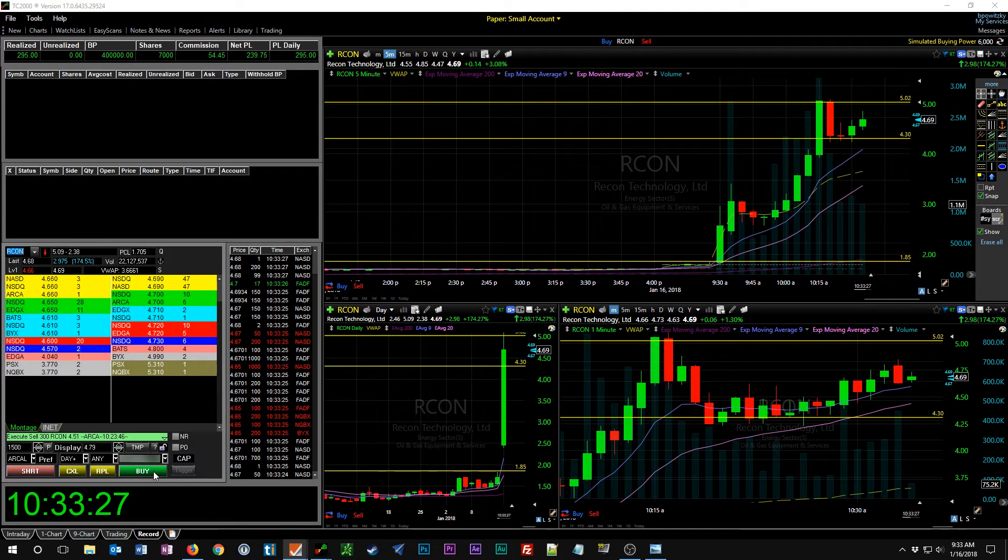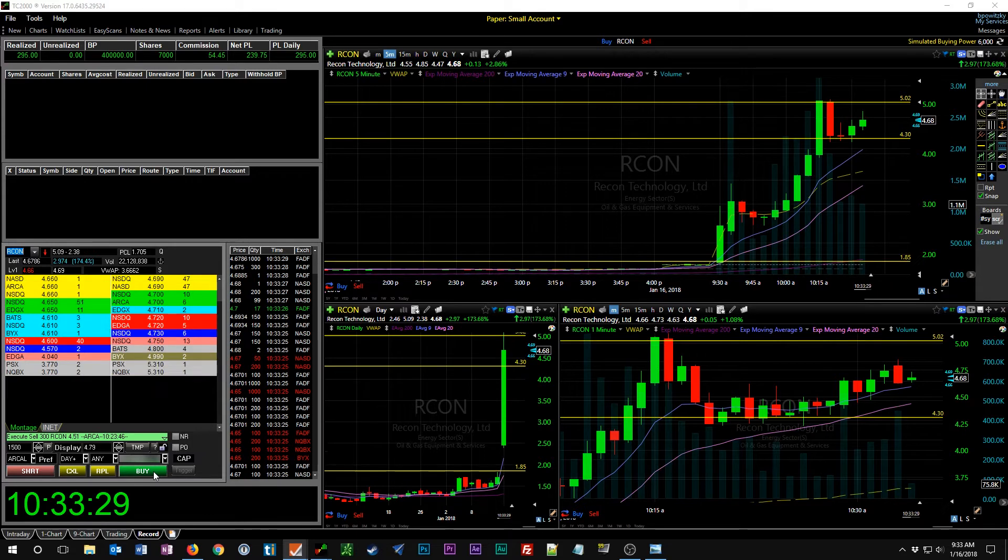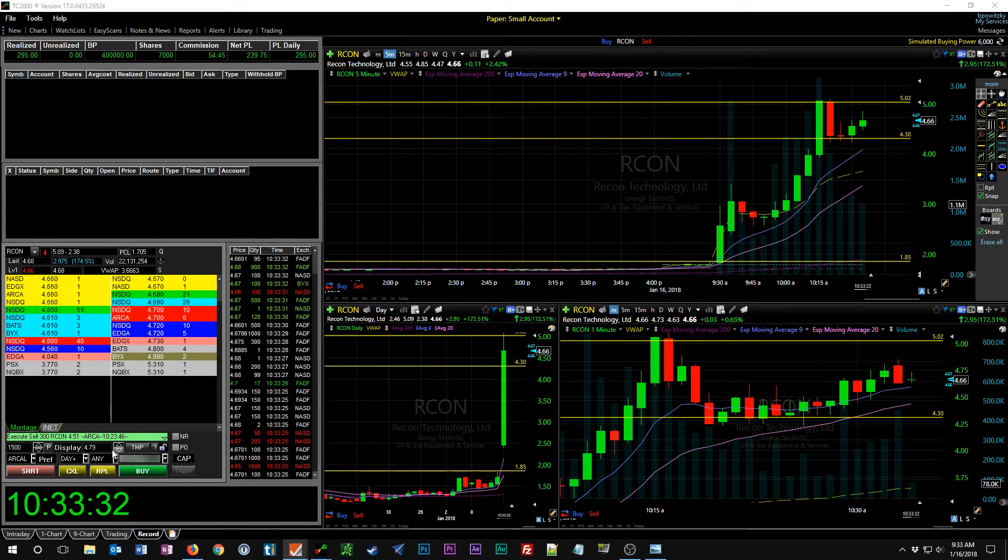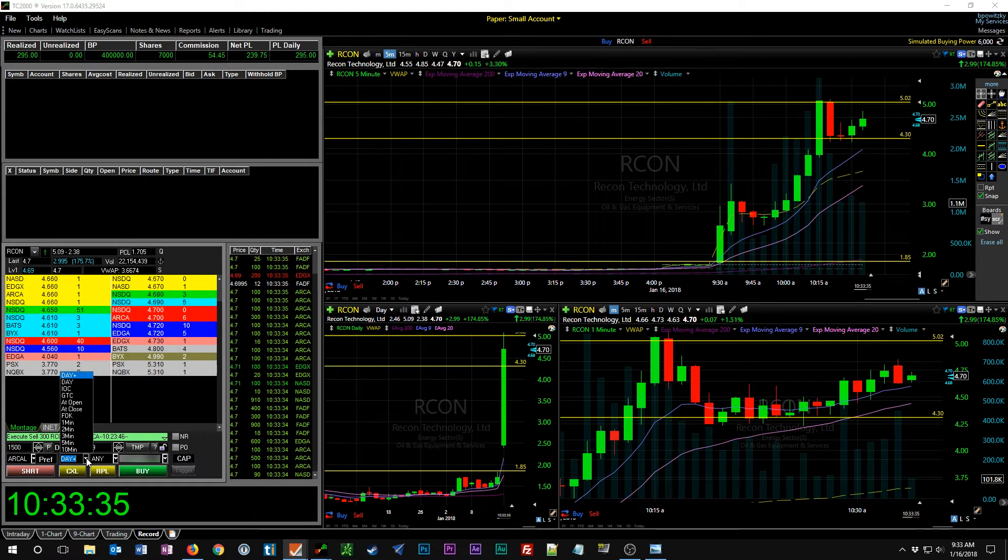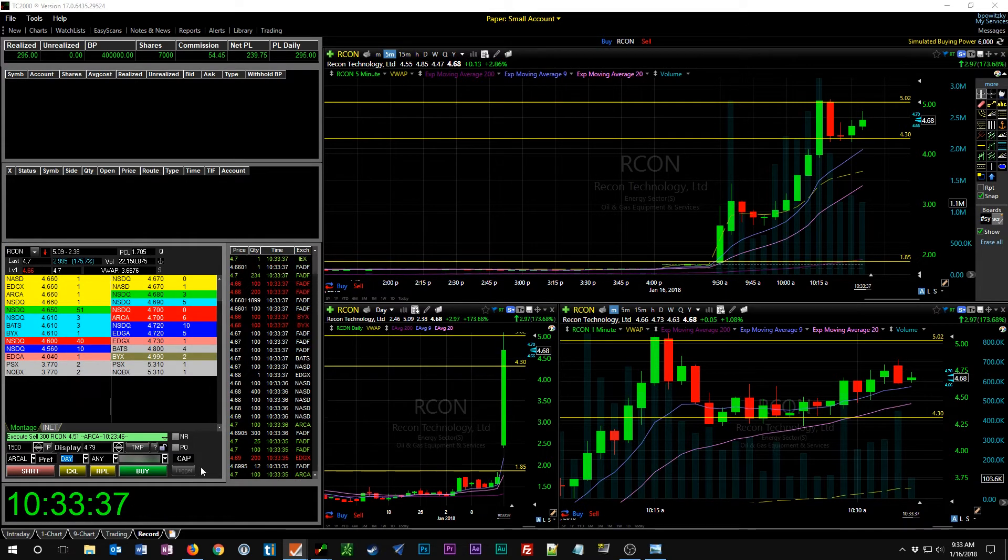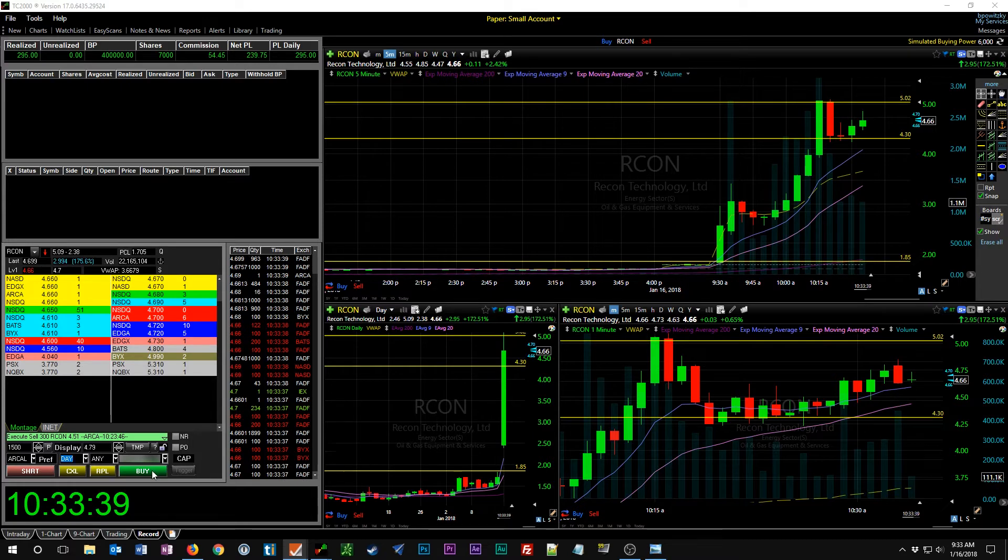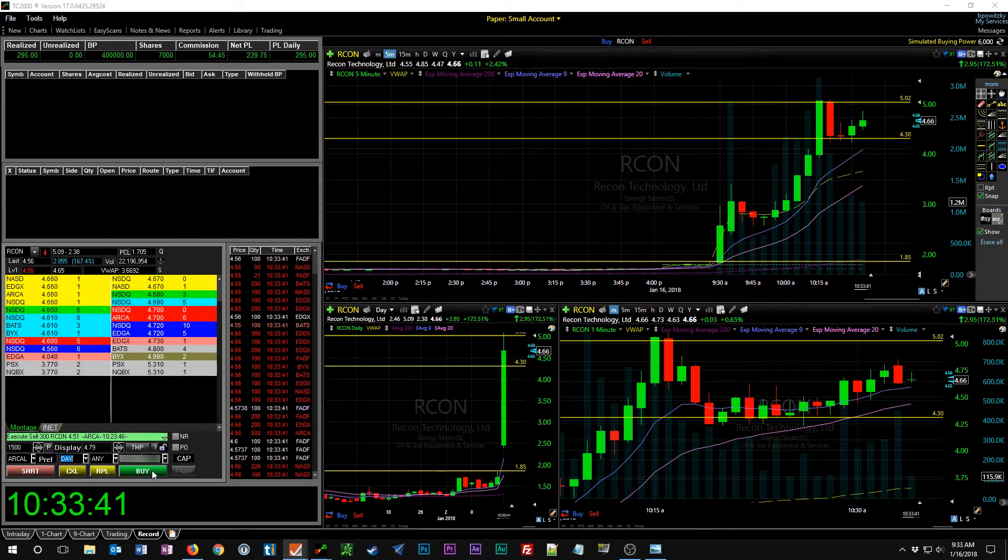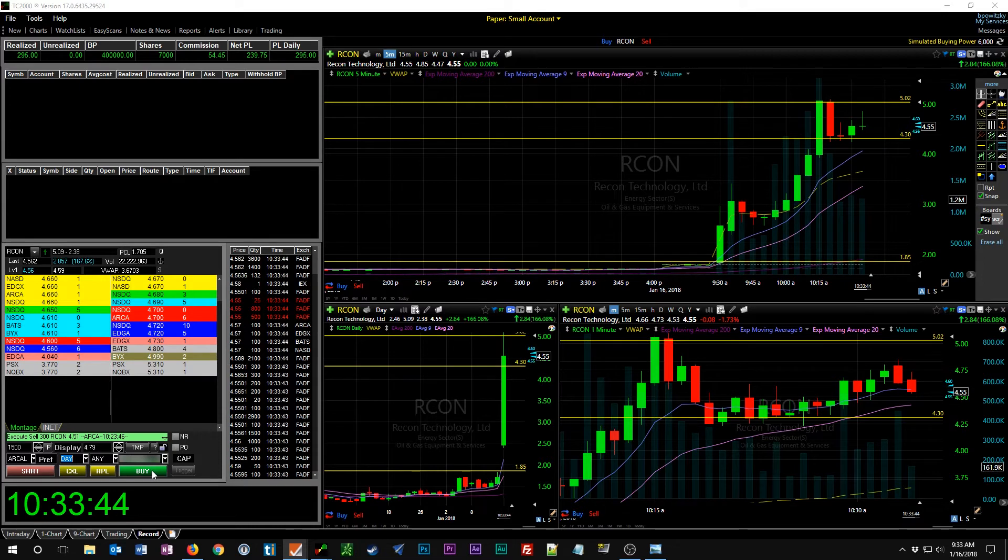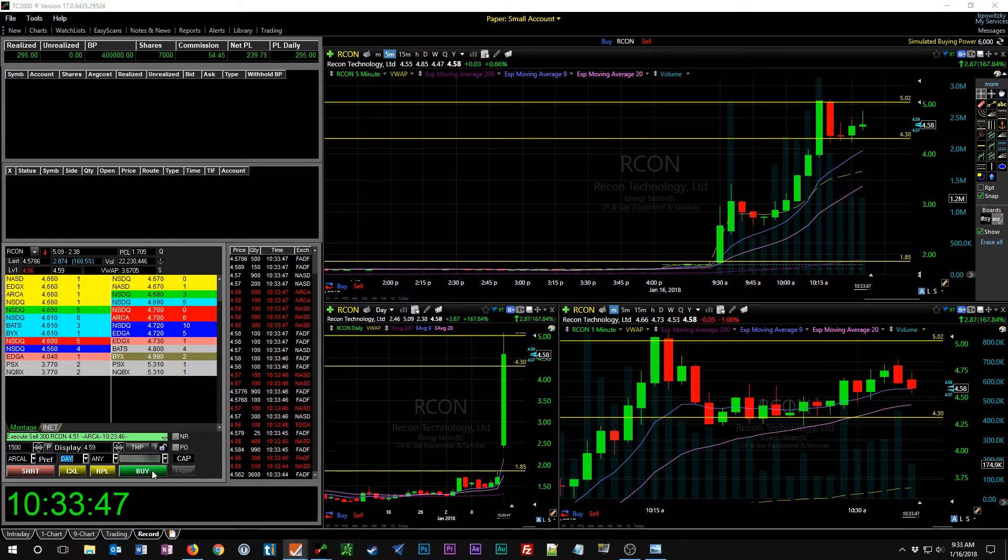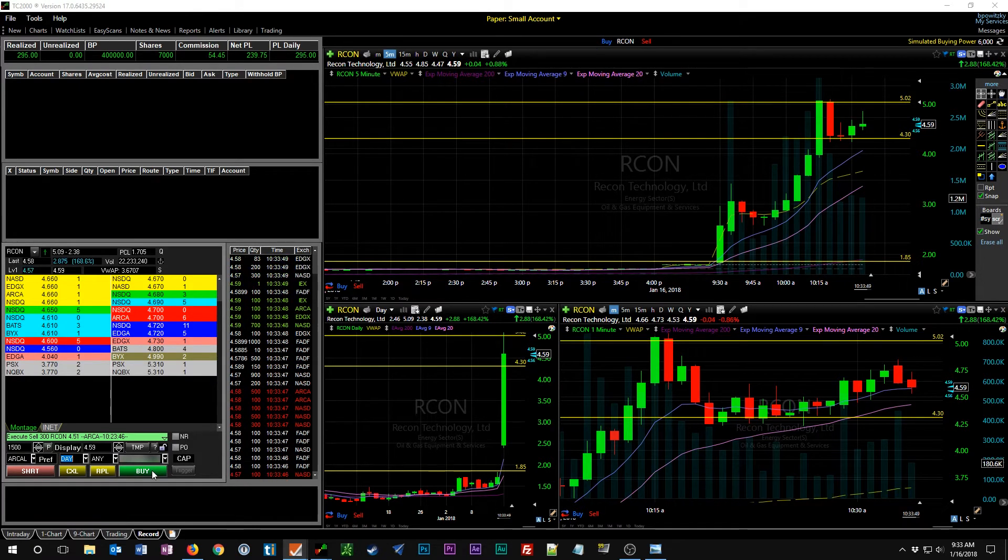The first trade of the day was actually by mistake, just trying to figure the buttons out and ended up accidentally going short and had to get out at a loss. But that was purely by mistake, so fortunately I was able to make that up and then some on another trade in the morning.